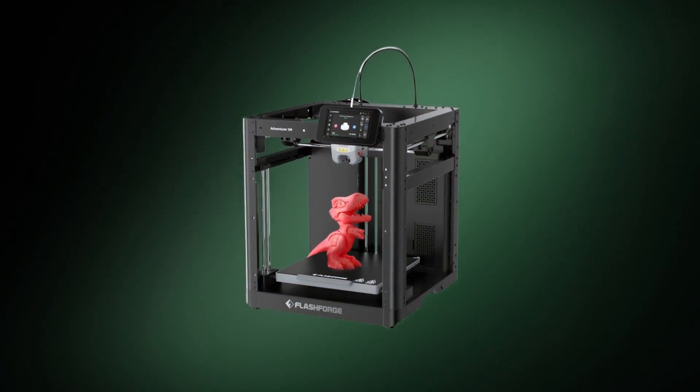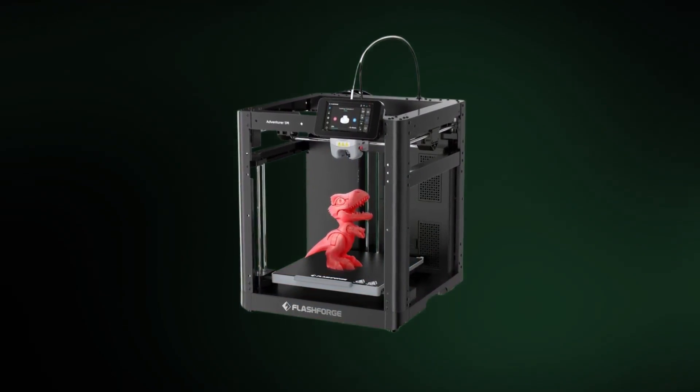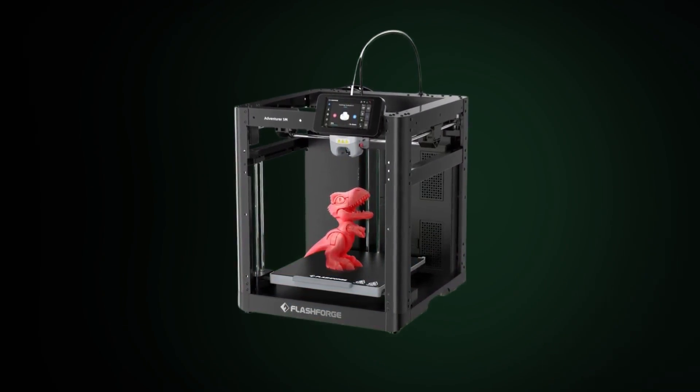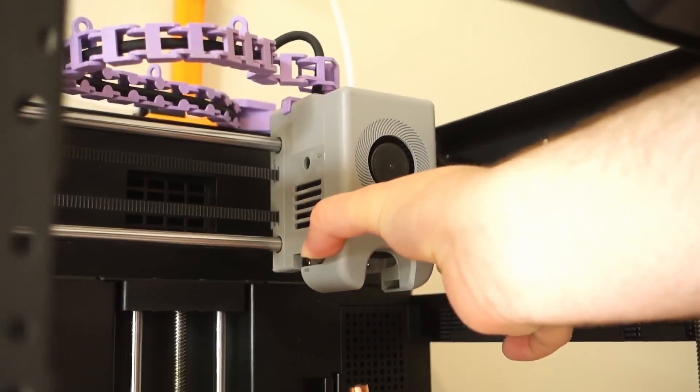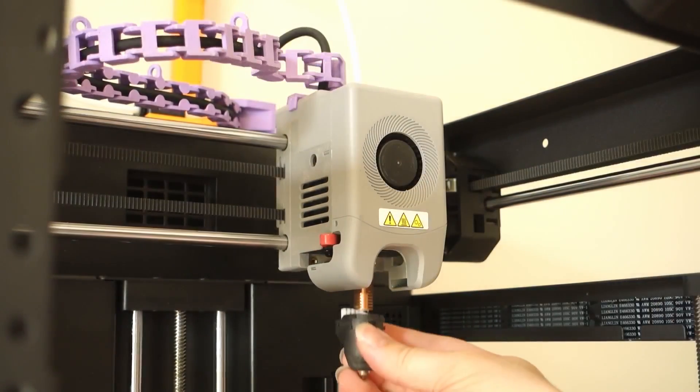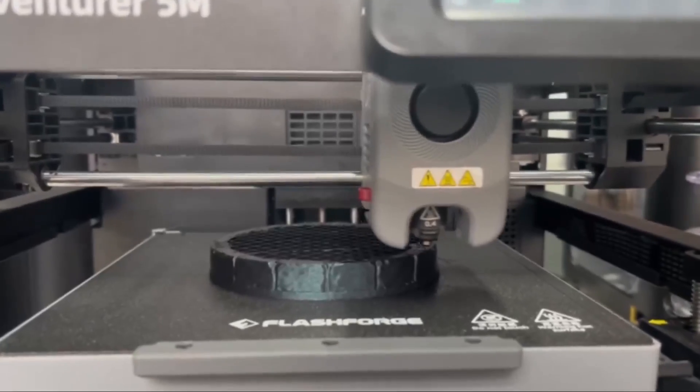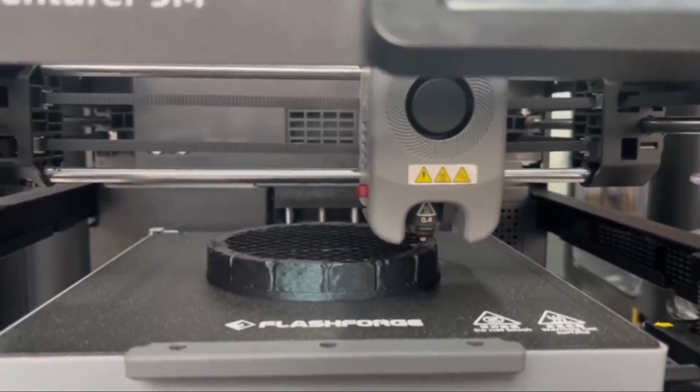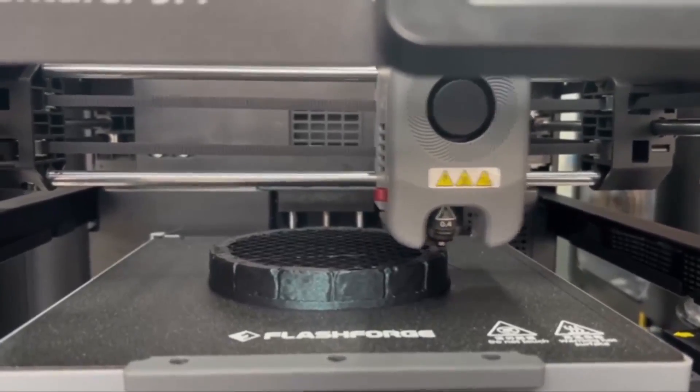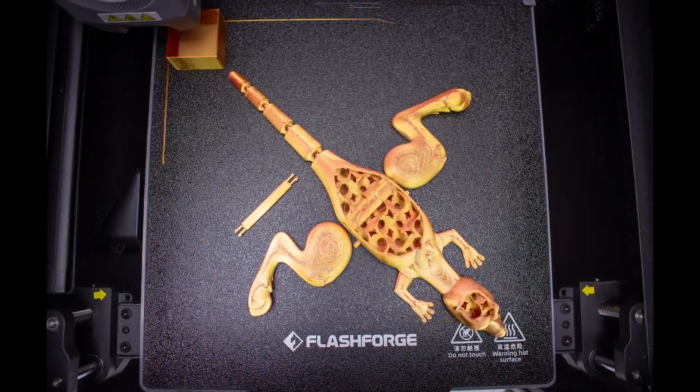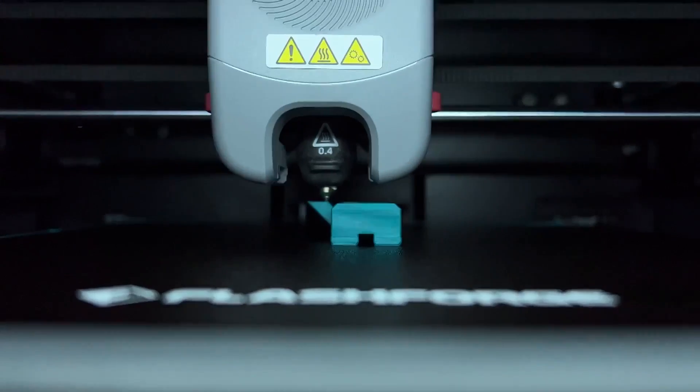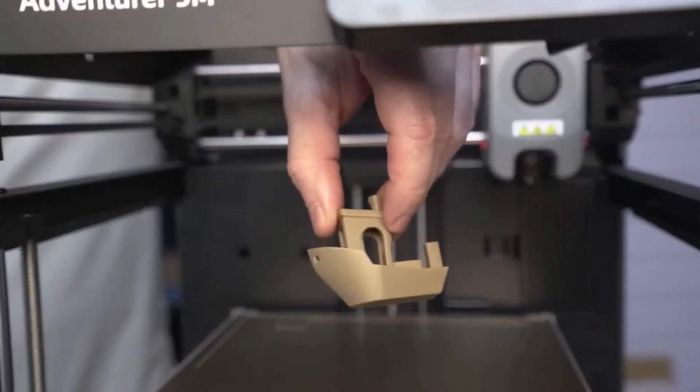One unique feature of the Adventurer 5M is its modular nozzle design, which allows you to easily swap between nozzles of different diameters. This provides flexibility in terms of print resolution and speed, making it suitable for a wide variety of projects from detailed prototypes to larger models.